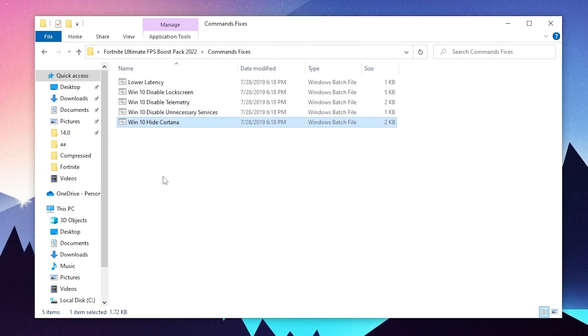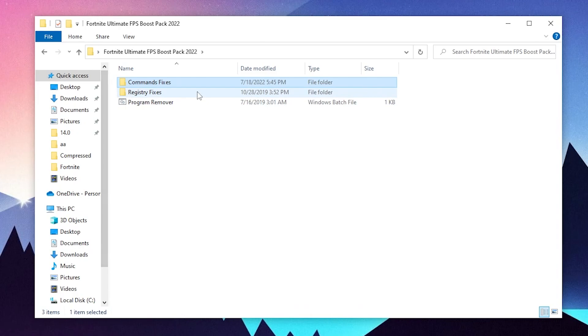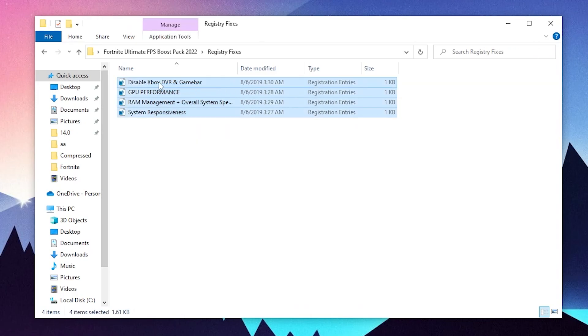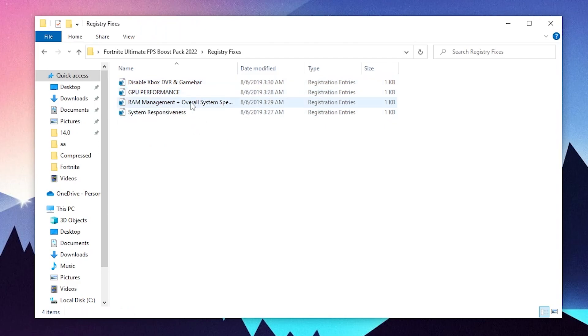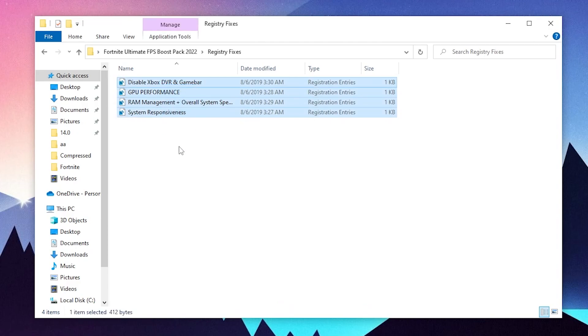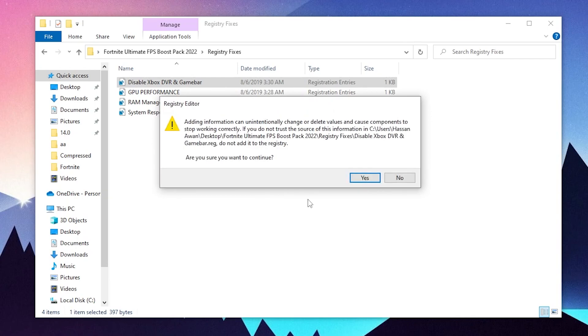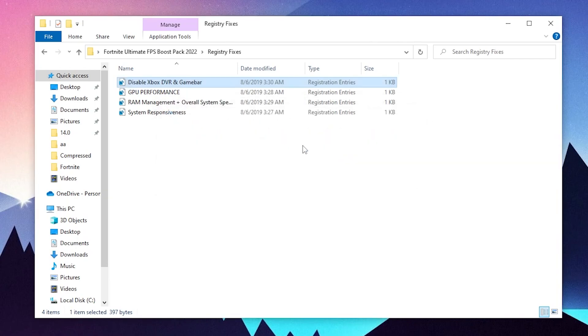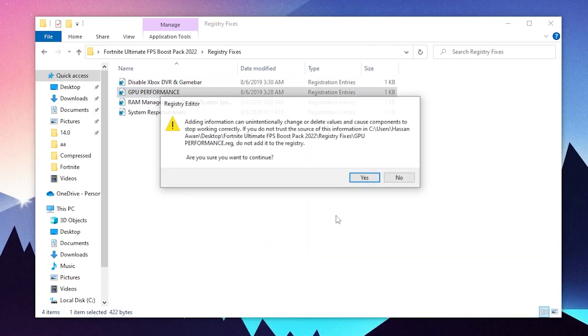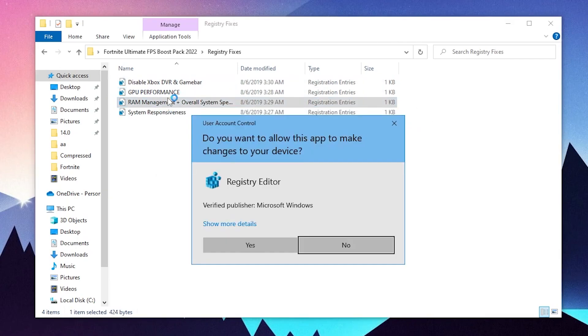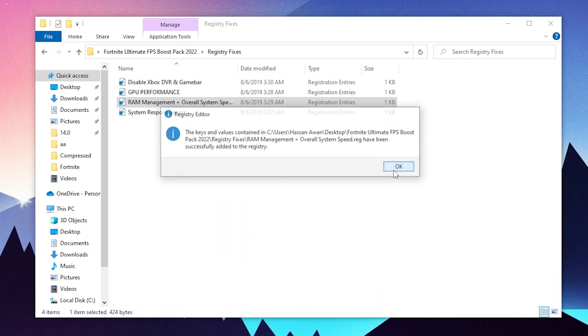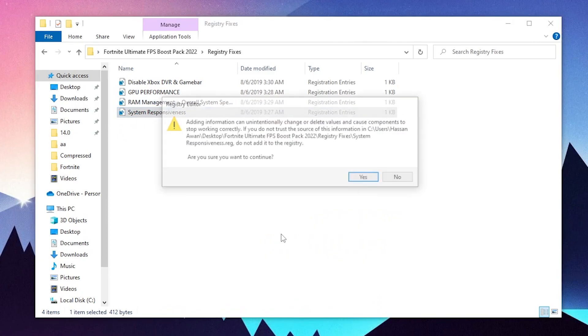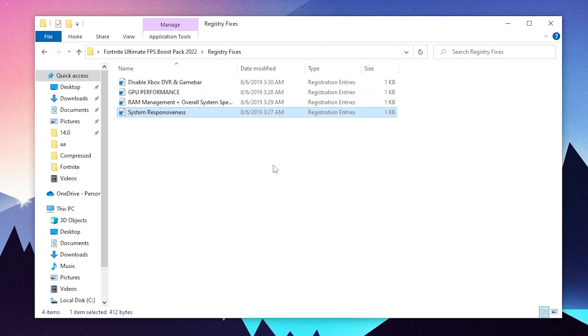Next is our option for the registry fixes. You need to open up this folder. Here we have: disable Xbox DVR and game bar, GPU performance, RAM management, plus overall system speed up and system responsiveness. You need to install all of the registry files. Double click, go for GPU performance, click yes, click OK. Go for RAM management, click yes and install it. Here is our system responsiveness, click yes and we are done. Once you install all the registry files on your computer, you need to go back into the main Boost Pack directory.